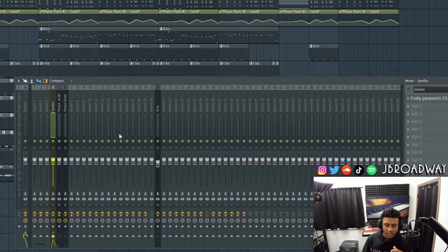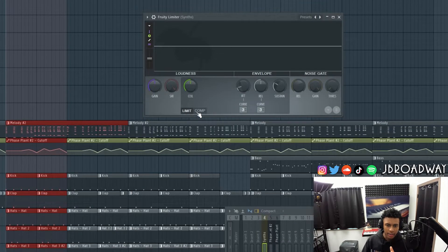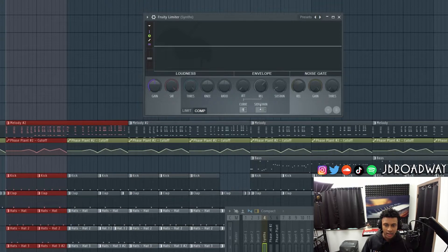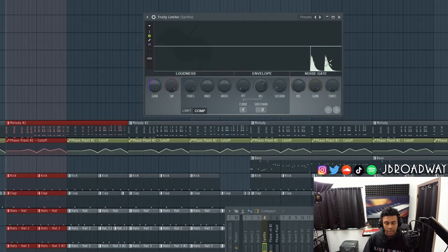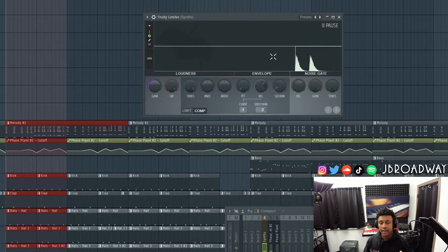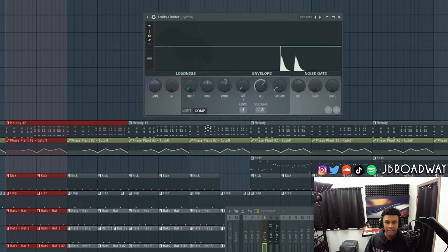Next, I'm going to click our synth channel and open up a limiter. We don't care about the limit section — we're going to click over to the compression section, under sidechain, right click, and then click kick. By default, there is no sidechaining that actually takes place yet. What we're going to do is bring down the threshold all the way and then turn up the ratio a little bit. And now we actually have sidechaining.